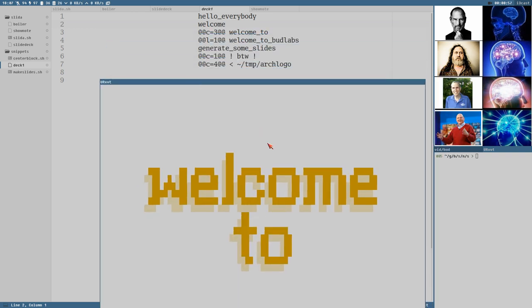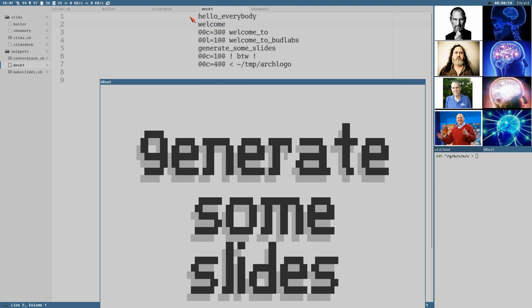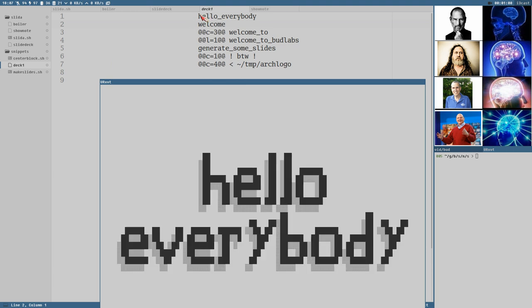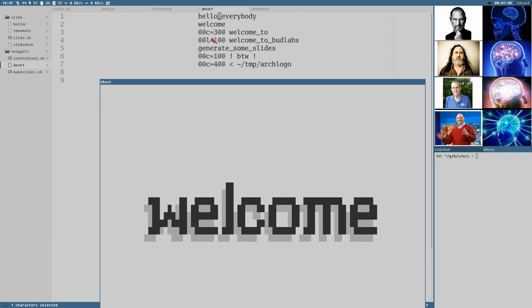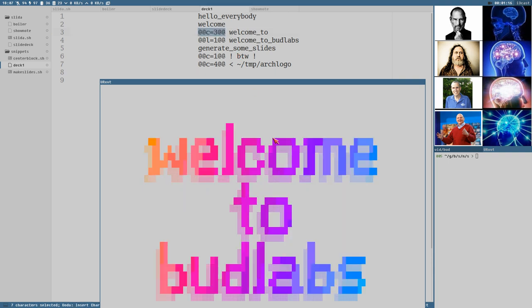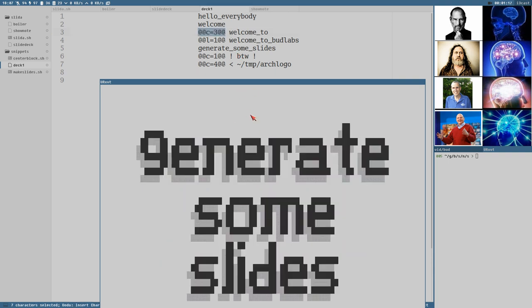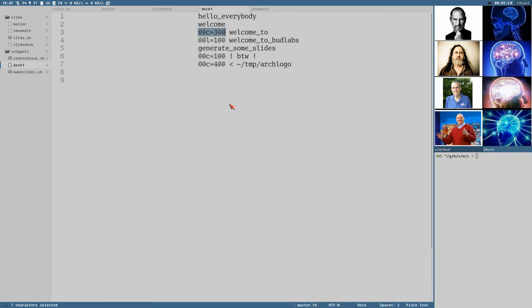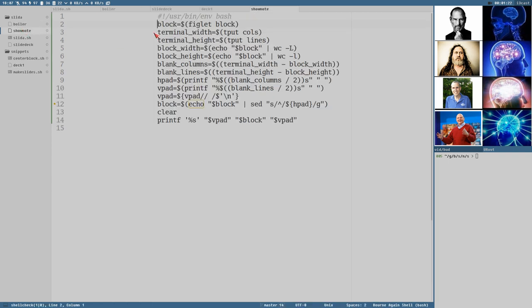We can see that each slide is defined on one line. The first slide is 'Hello everybody.' The new line is defined with an underscore. The next slide just says 'welcome.' Then we have two lines with some special colors and stuff. So I copied the show notes from YouTube and added it to this file.